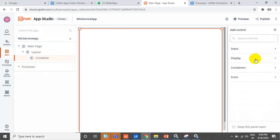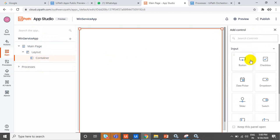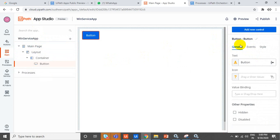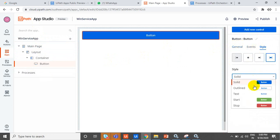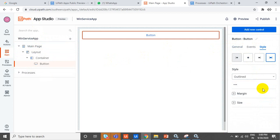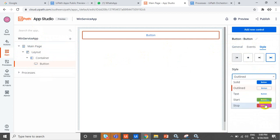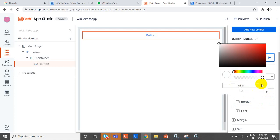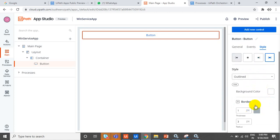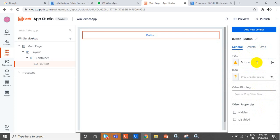In the containers, we can simply add a new button. You can apply button styles like a red button or anything. You have a lot of settings like font size, border, and all. You can select and after that change the button name to 'Get Services'.